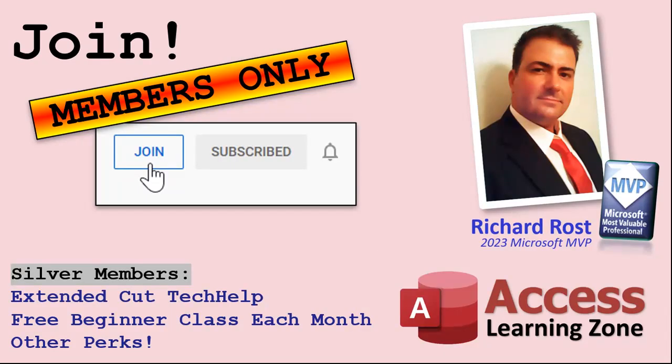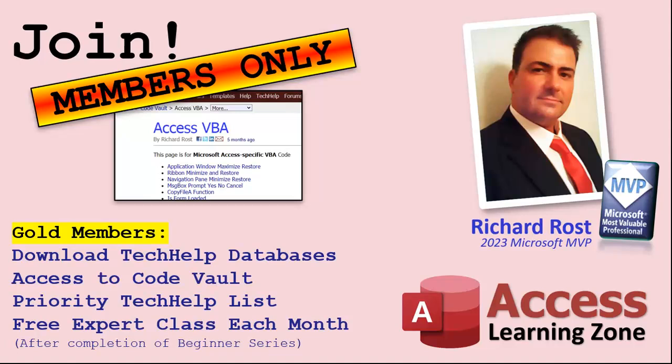Now let's talk more about those member perks. If you do decide to join as a paid member, there are different levels: silver gold platinum and diamond. Silver members and up get access to all of my extended cut tech help videos, one free beginner class every month, and some other perks. Gold members get all the previous perks plus access to download the sample databases that I build in my tech help videos, plus access to my code vault where I keep tons of different functions that I use, the code that I build in most of the videos. You'll also get higher priority if you do submit any tech help questions. Now answers are never guaranteed, but you do go higher in the list for me to read them, and if I like your question you got a good chance of it being answered. You'll also get one free expert level class each month after you've finished the beginner series.